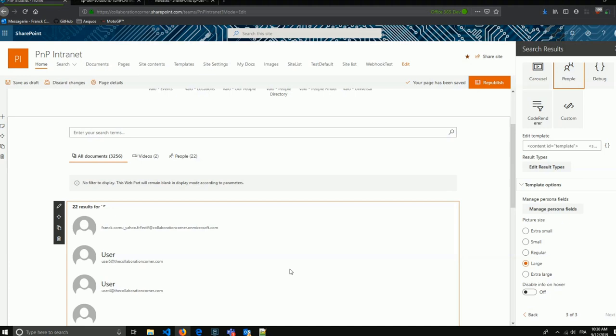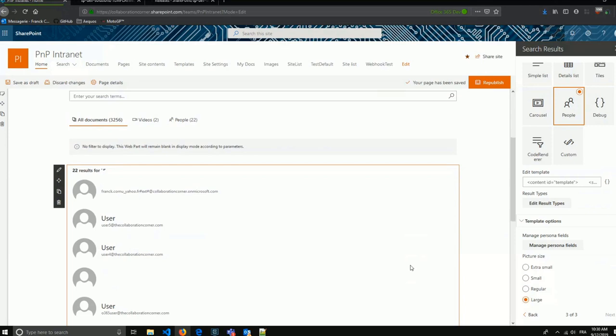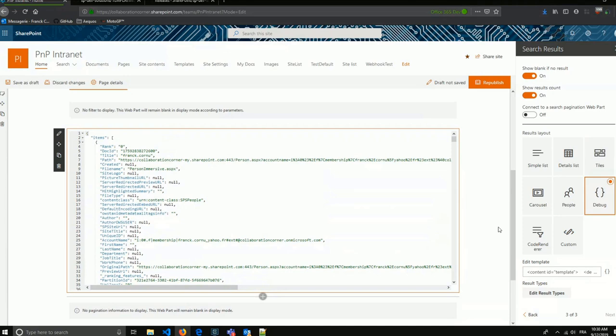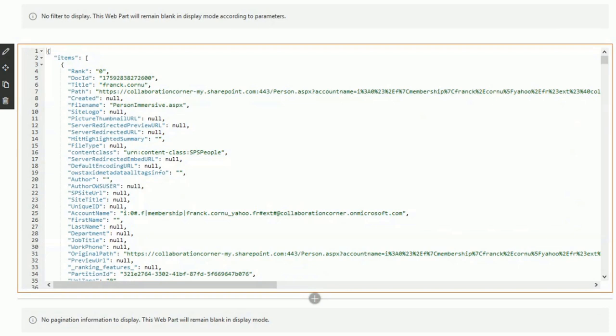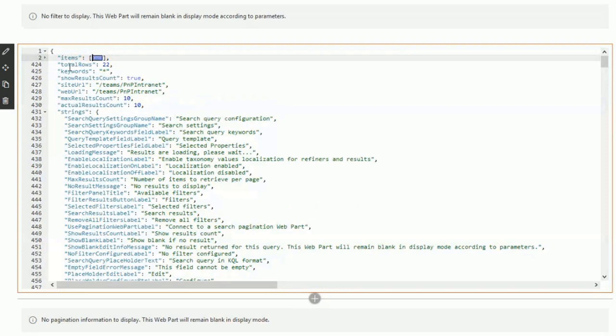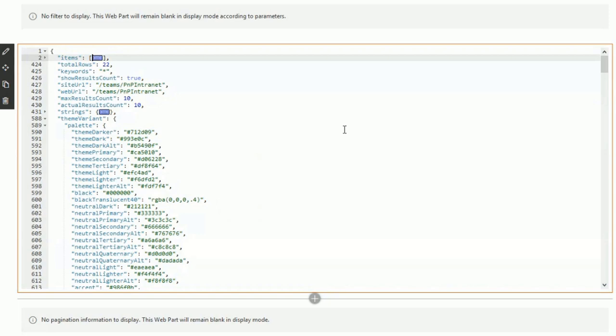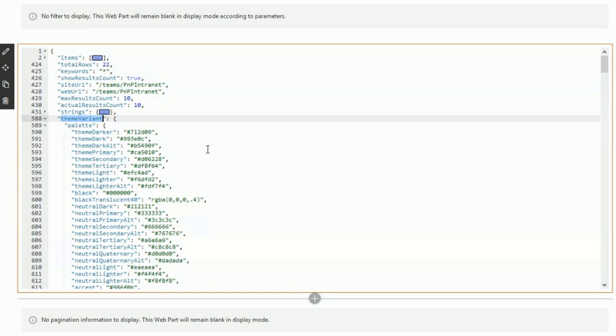The latest addition is more for developers: the Debug layout. The Debug web part lets you inspect what variables are available inside the Handlebars context — including your items, all usable template values, localization values, context values, and the theme properties we added in the last release.